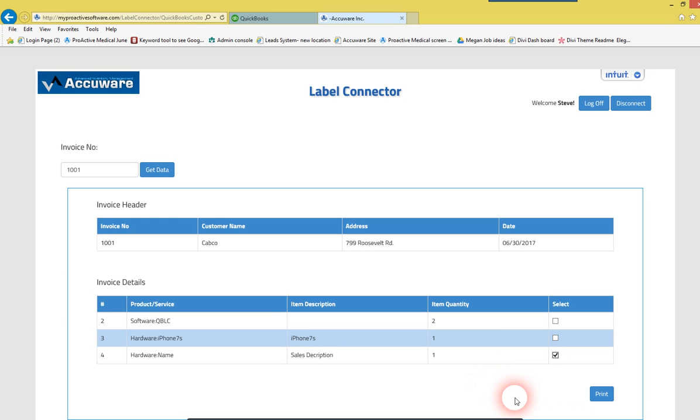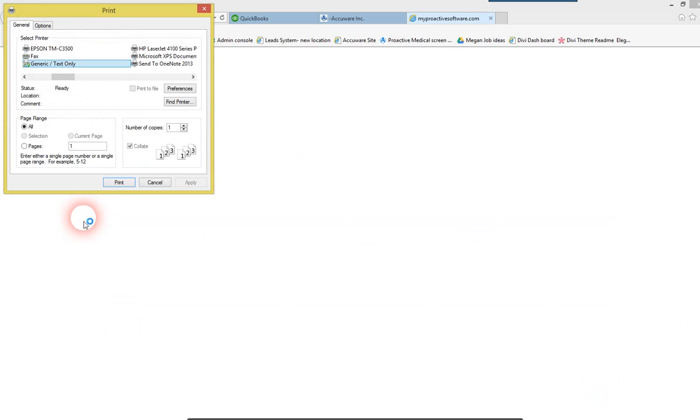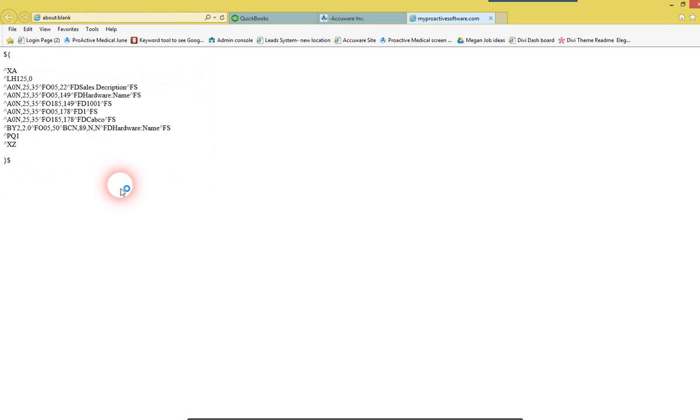you're going to have to install the generic text-only printer driver that's free, it comes with Windows, and attach it to the port, and I'll show you where that gets done. But in this case, we're just going to go ahead and print this, and send that over to the printer.